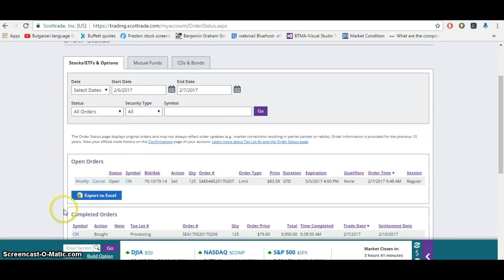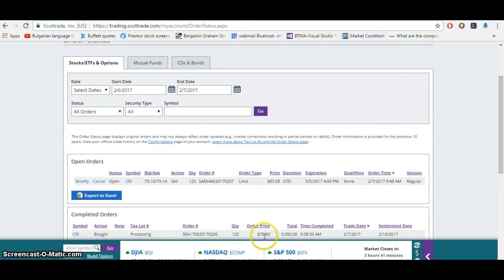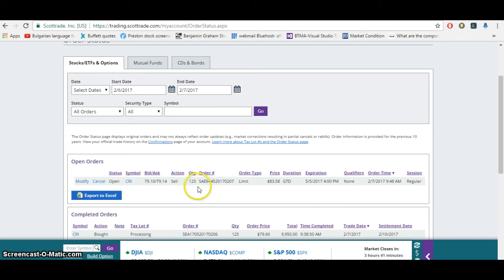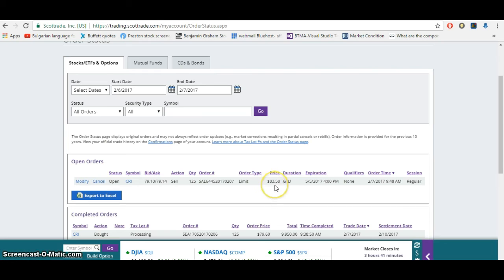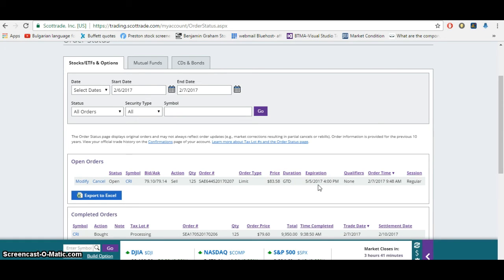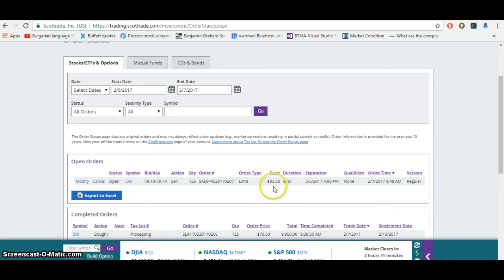This is my ScottTrade account. And you can see here, I bought CRI 125 shares. And this was my order price, $79.60. And there's the dates. And then I immediately set a limit order after I bought it to sell it. And I set it at around 5% gain I wanted to get on this stock. So I set it for $83.58. And now I'll just simply leave it go. I don't have to watch the market or anything and just wait until my limit order executes. And for CRI's stock price to cross over this $83.58 for it to sell. So I'll update you whenever that happens.